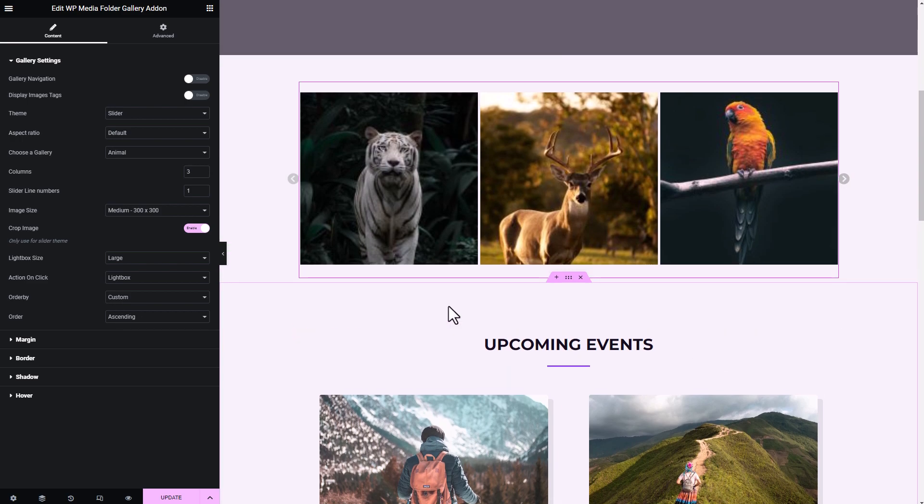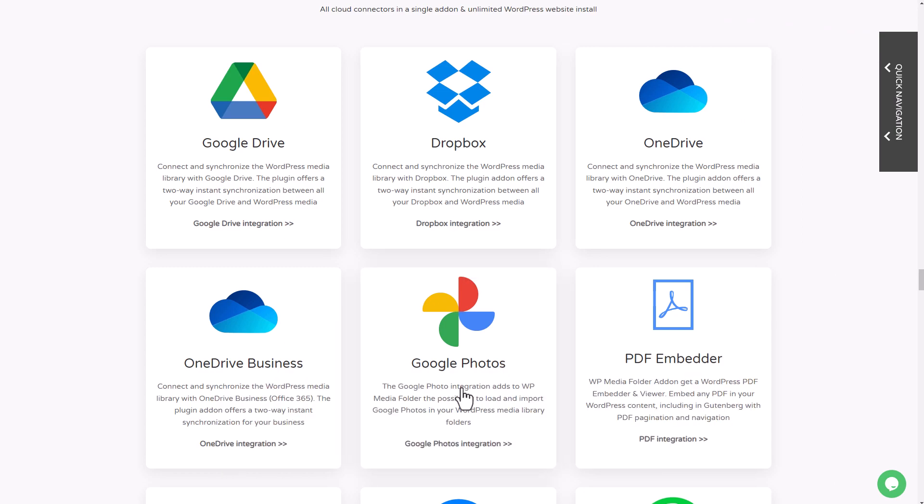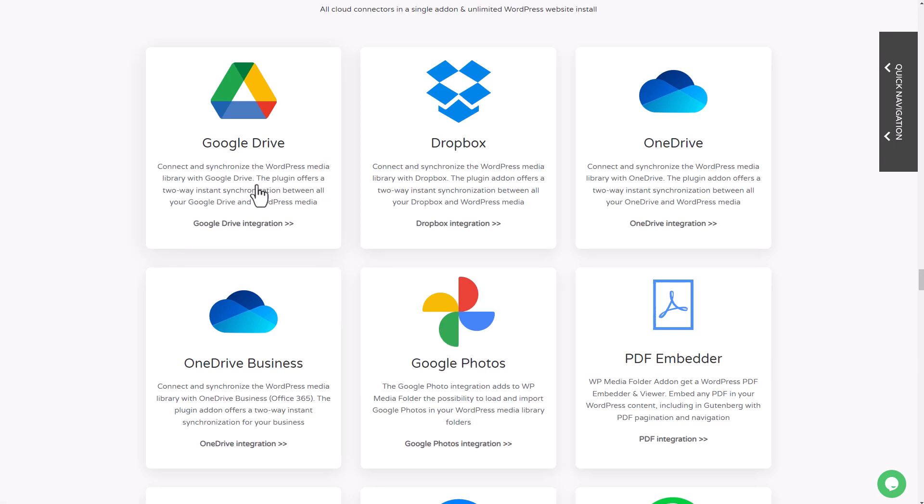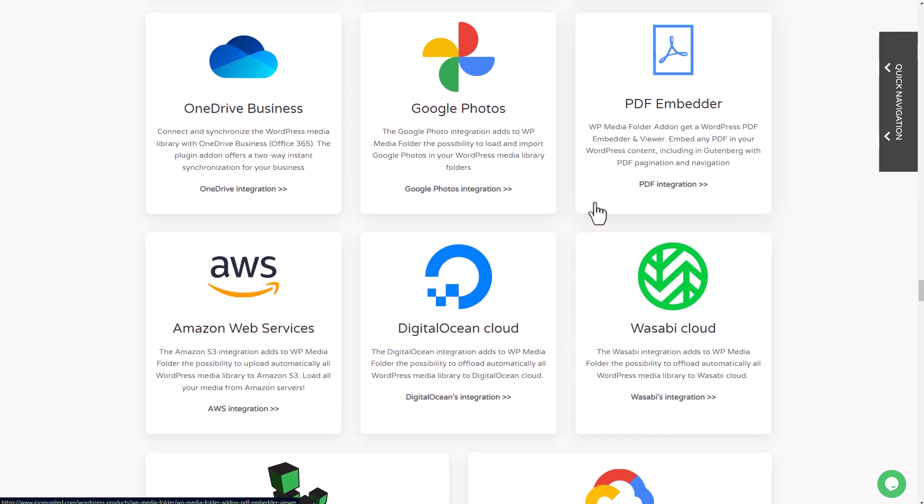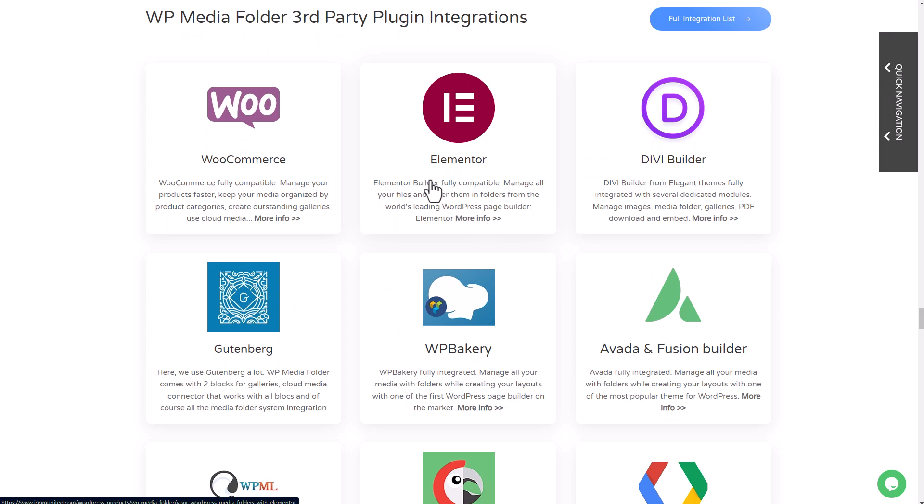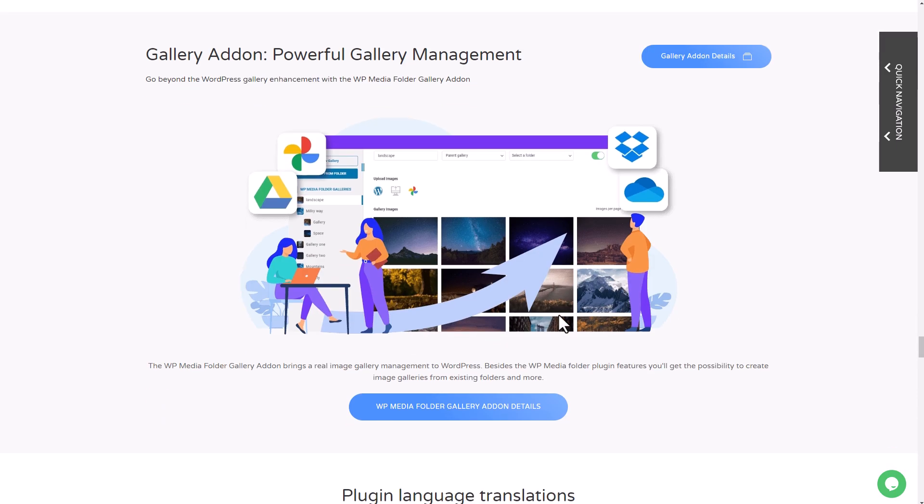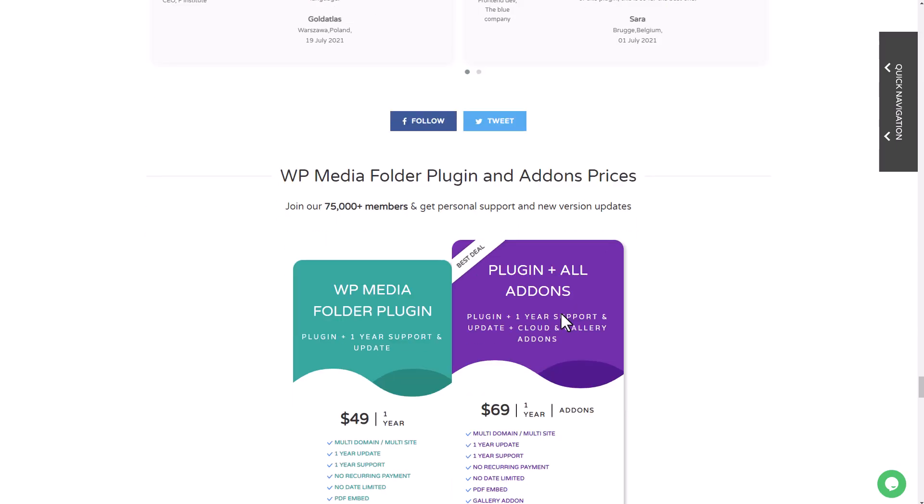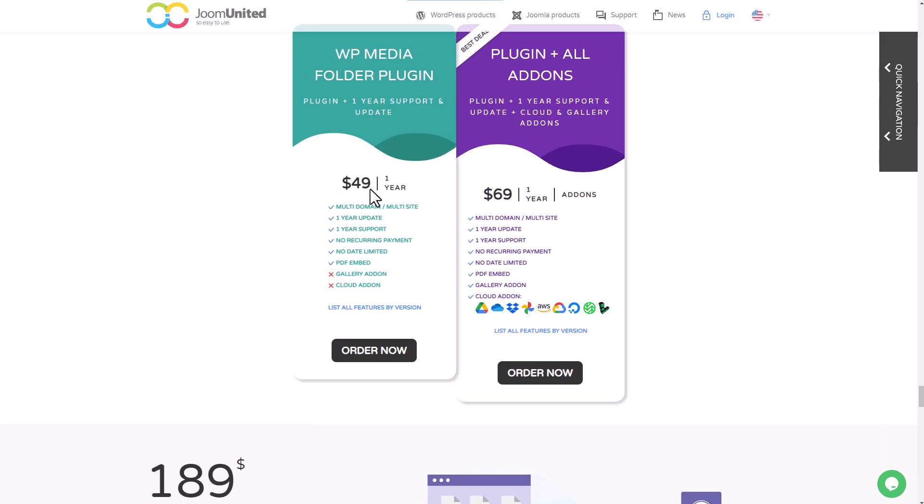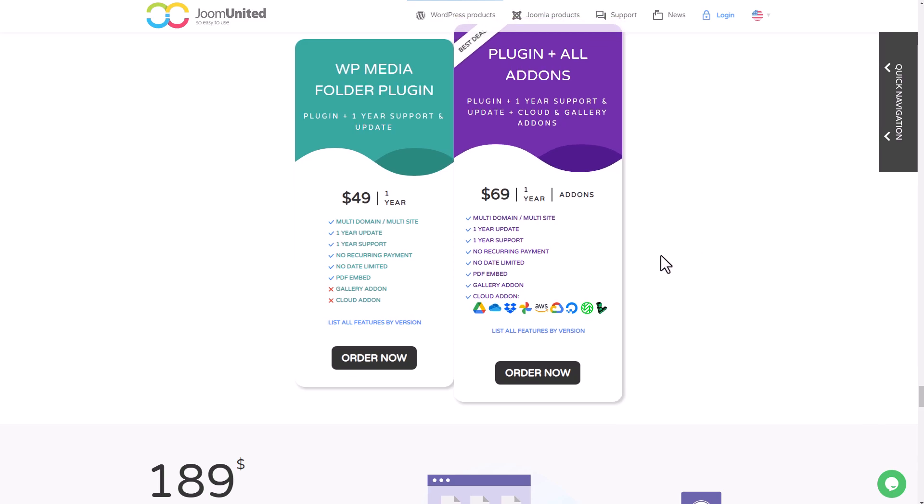To wrap things up, let's take a look at the pricing for this integration. In addition to the Google Photos integration connection we just covered, the WordPress Media Folder plugin offers several other great features, such as other cloud connectors like Google Drive, Dropbox, and OneDrive, among others. It's also compatible with popular third-party plugins like Divi Builder, Gutenberg, and Elementor, which I demonstrated earlier in this video. The plugin is available for $49, but if you want to use the Google Photos integration, you'll need to upgrade to the $69 option, which also includes the cloud integrations I just mentioned.